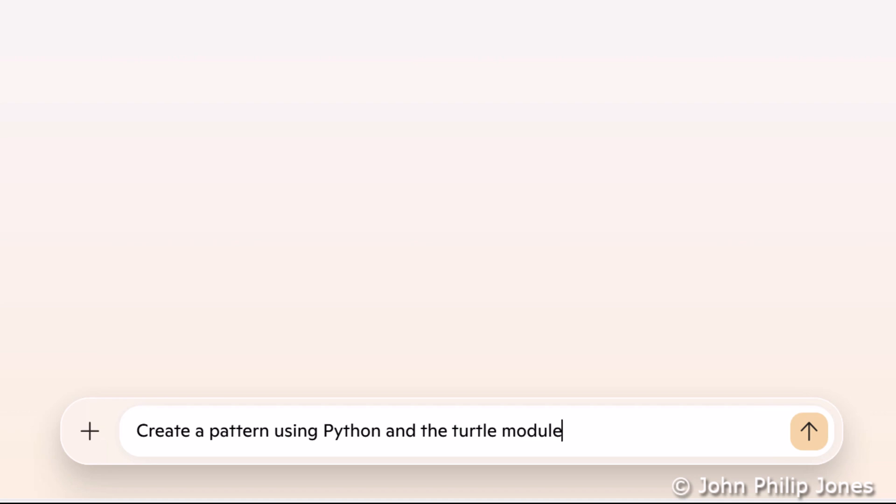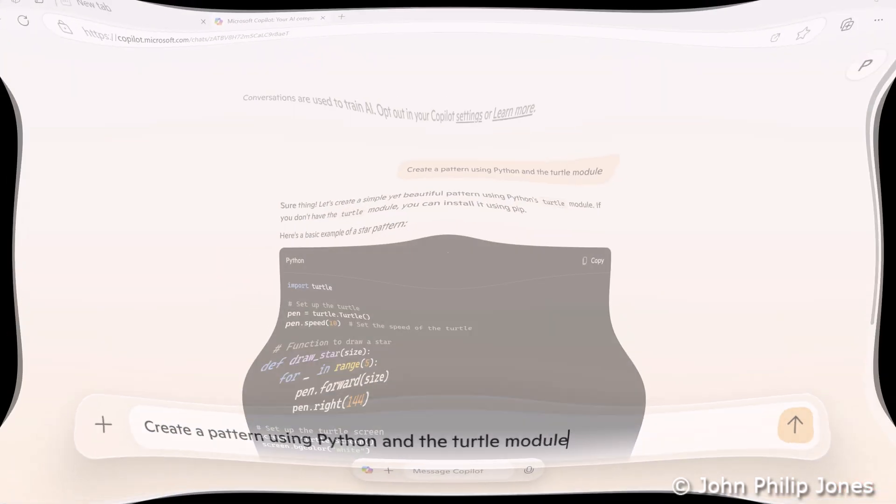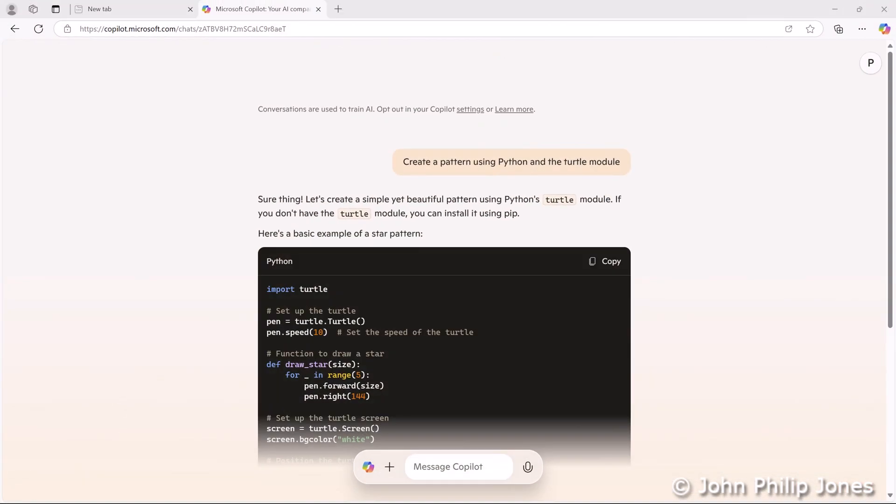You can see I've typed in Create a Pattern using Python and the Turtle module. You then click here and wait for Co-Pilot to respond. You can see Co-Pilot has responded, and it's put my message here.